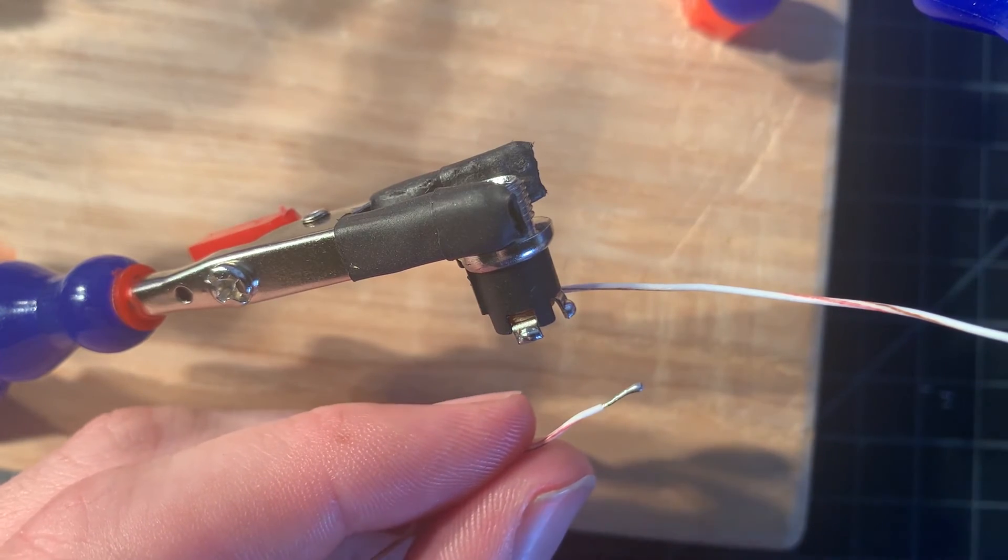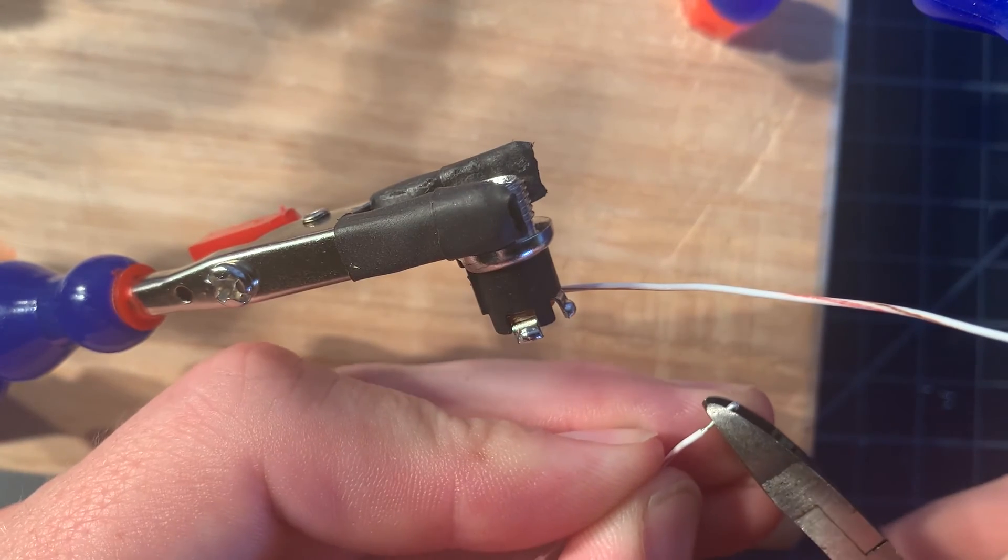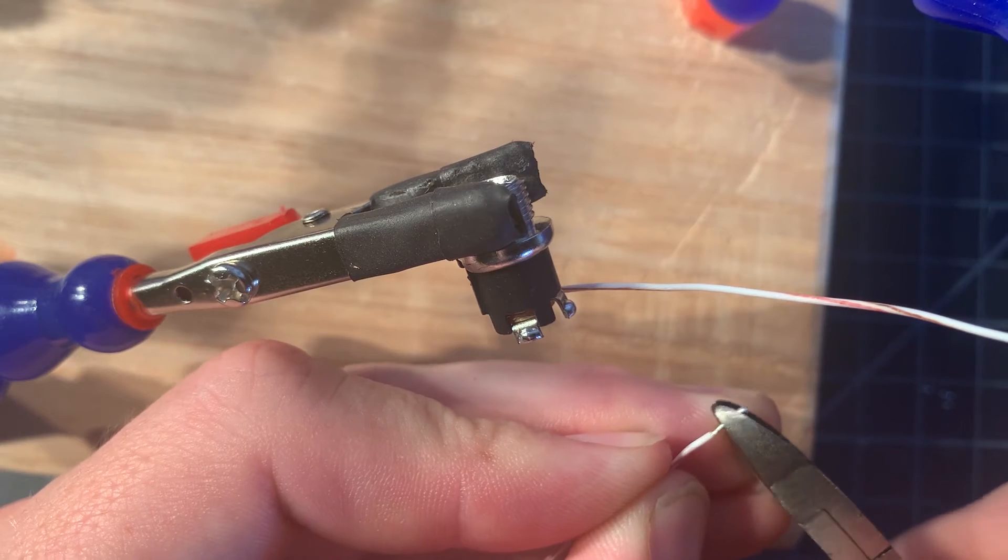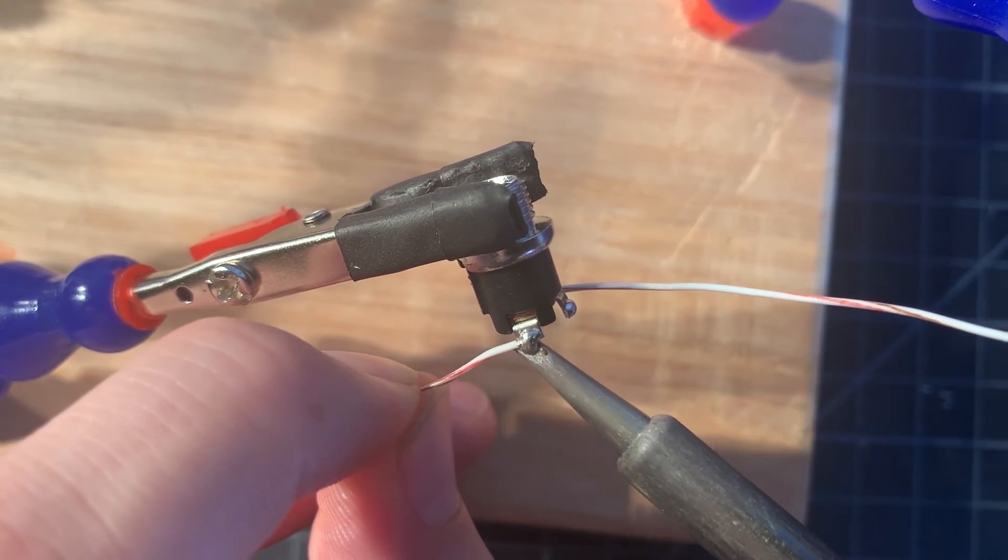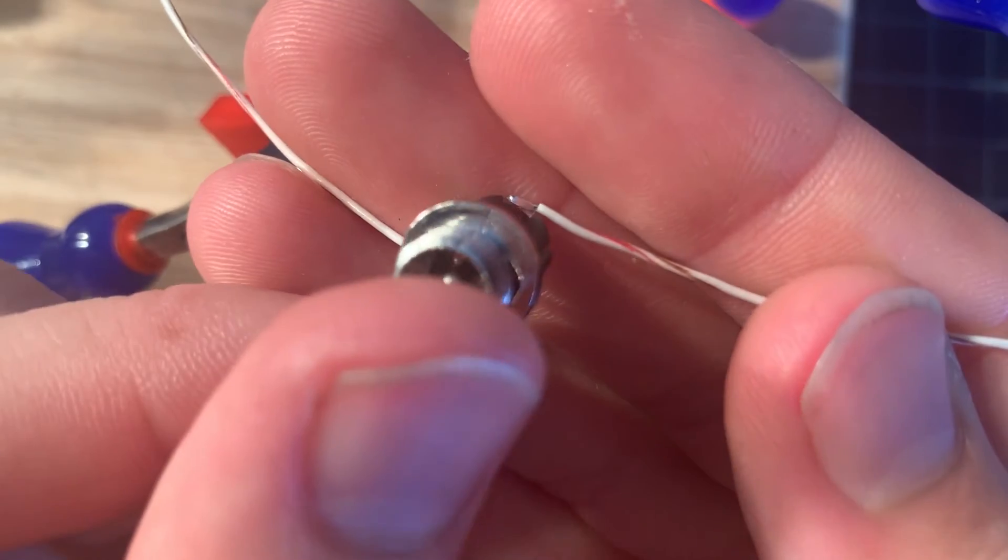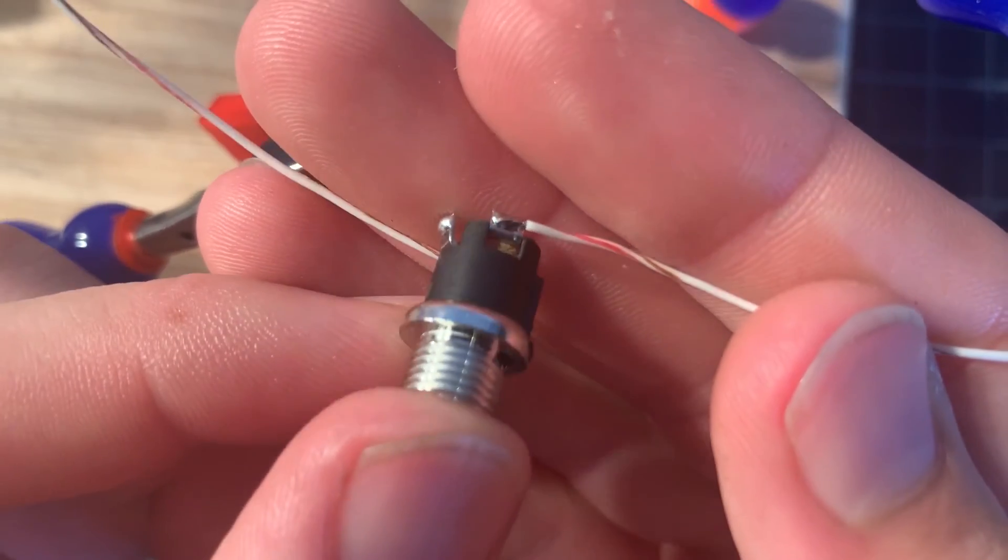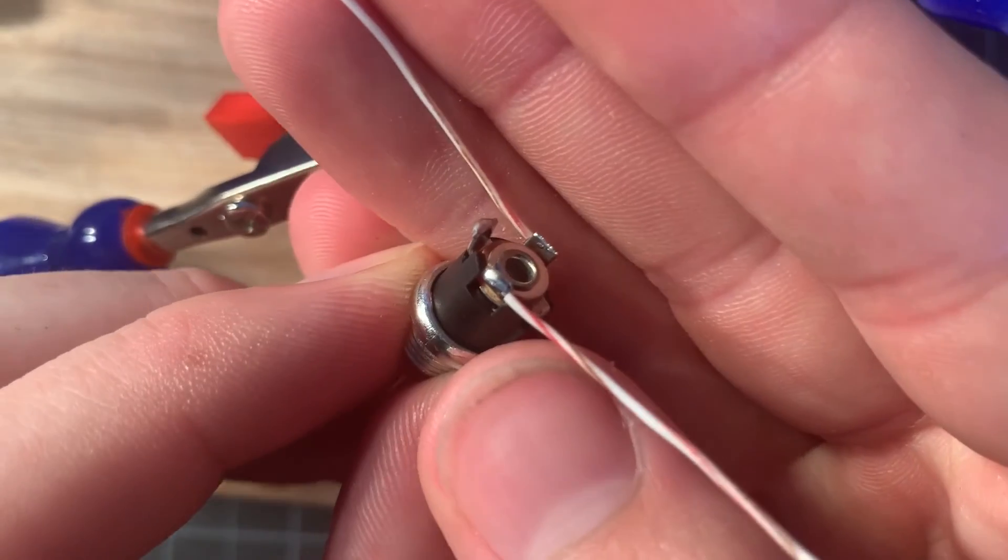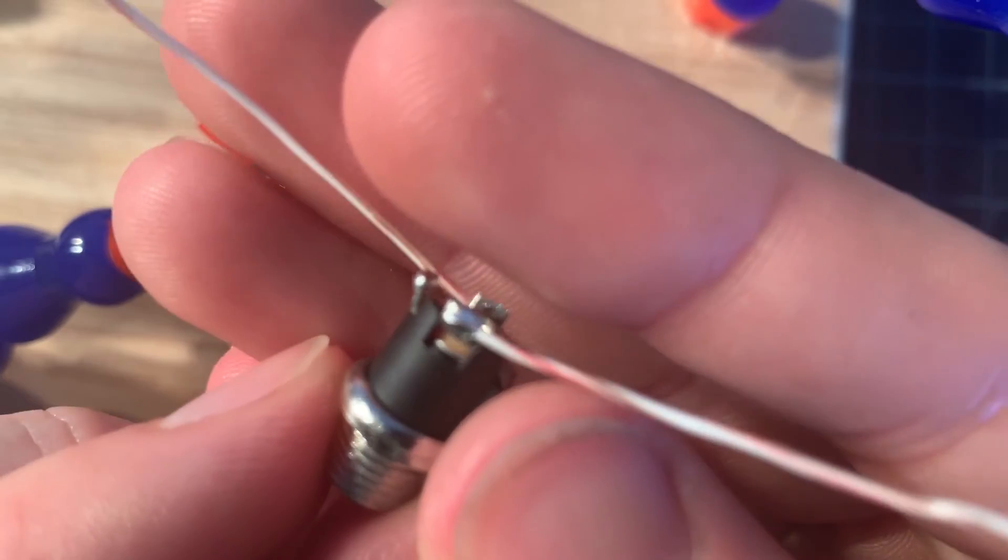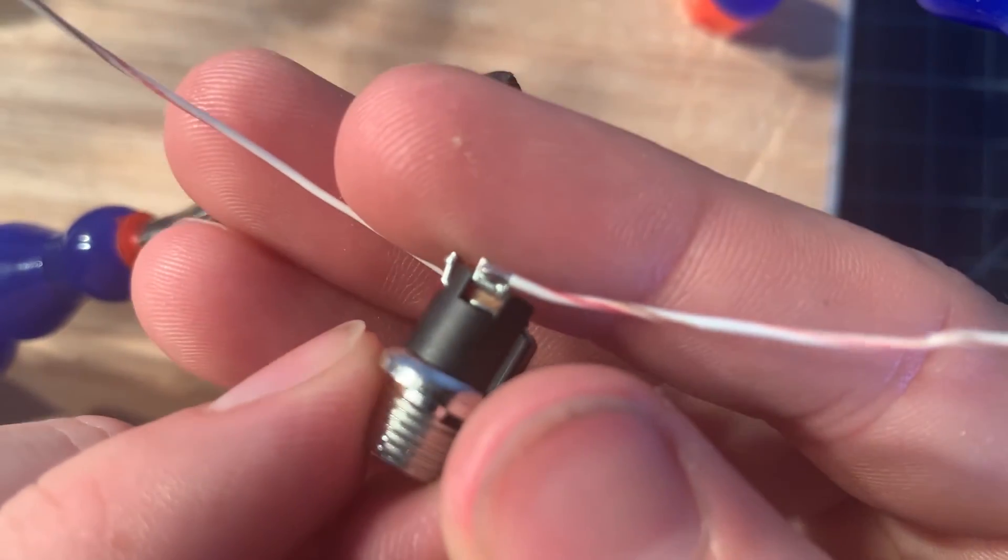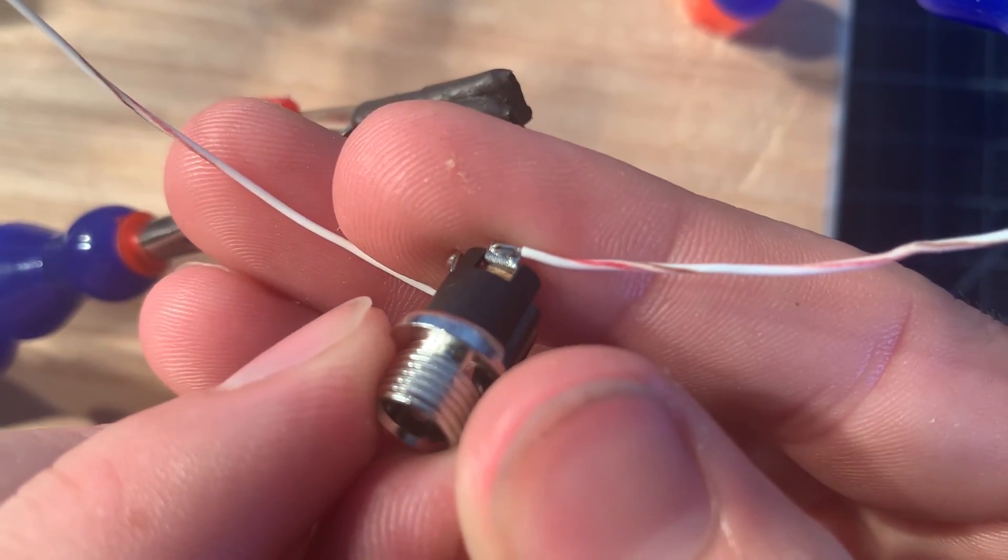Again, this guy's a little bit long, I'm going to trim him down. And that joint, in my opinion, is much better. I have the wire flush against the contact and just enough solder to dome over the top of it. And it's nice and shiny.